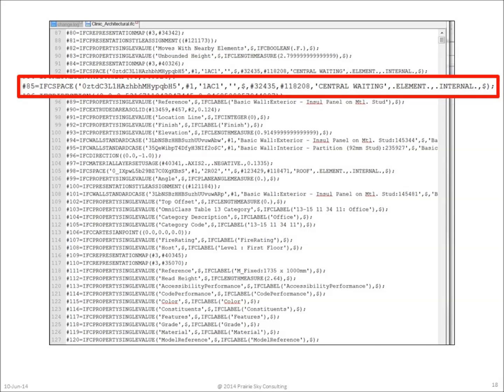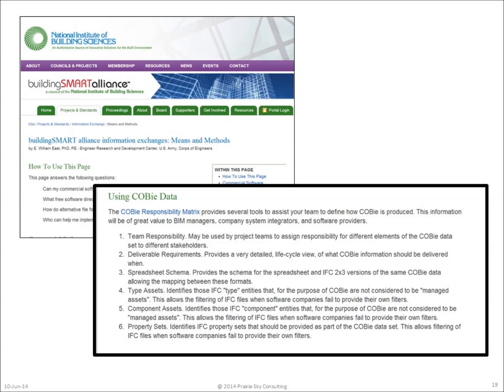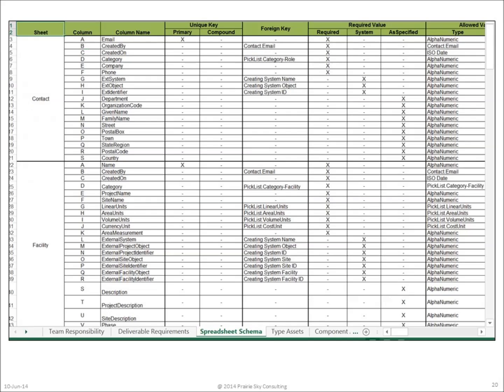Building Smart International has specific rules about how to map model view definitions to STEP Part 21 files. The Building Smart Alliance similarly has a specification to map a model view definition into a spreadsheet for COBie, found in the COBie Responsibility Matrix. The next few slides will look at a few of the different parts of that responsibility matrix.